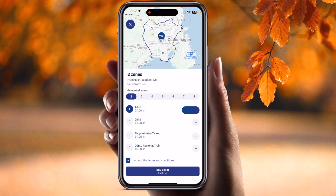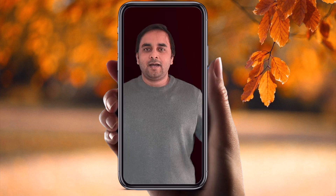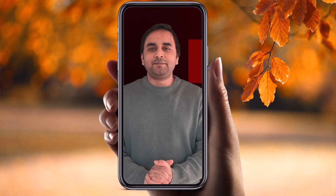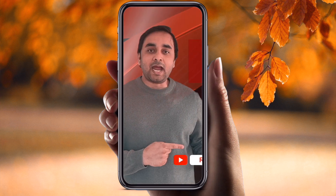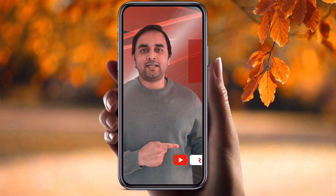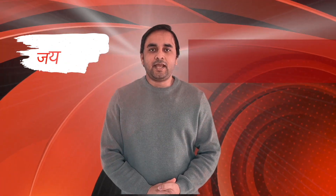That one is absolutely free. You can very easily download it. This is a simple demonstration — hope you like this video. Before leaving, please subscribe to our YouTube channel, Research Rocks. Till then, Jai Hind, Vande Mataram.